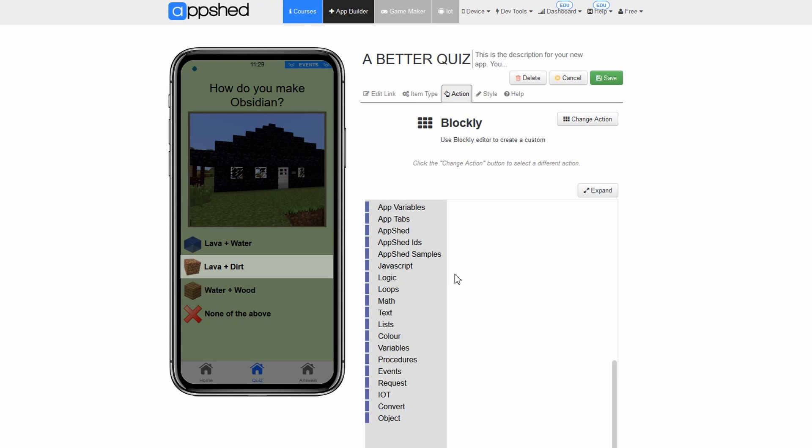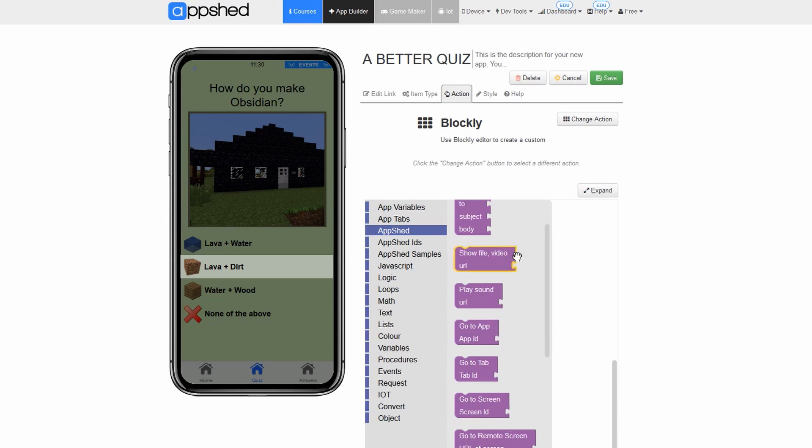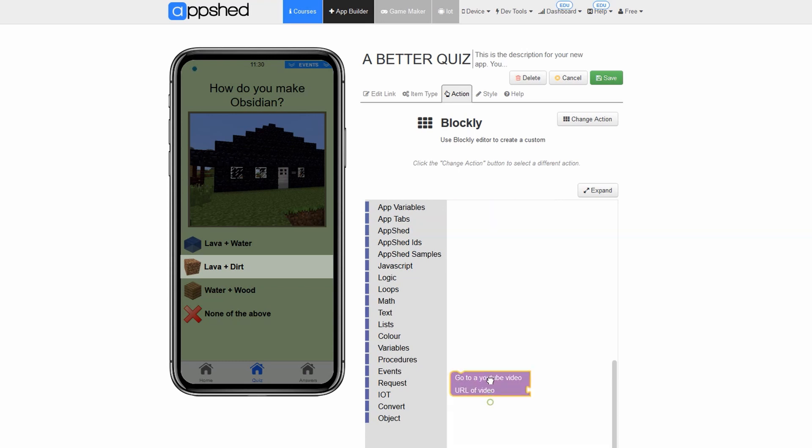Step one. Click app shed in the blockly editor. Click and drag the block called go to youtube video into the editor.